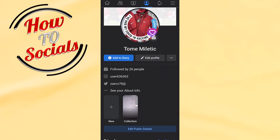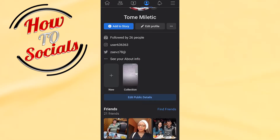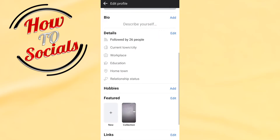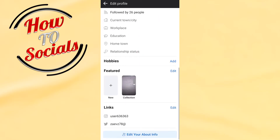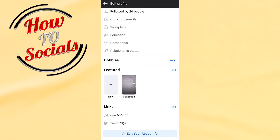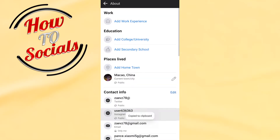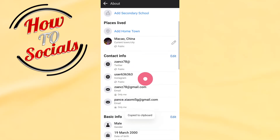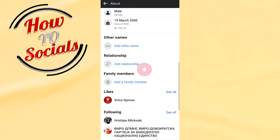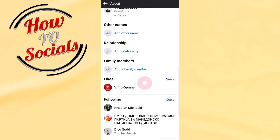Then you need to scroll down and go on the blue selection that says 'Edit public details'. Click on that, then scroll down and go on the blue selection again on 'Edit your about info', then again you need to scroll down and find 'Likes'.